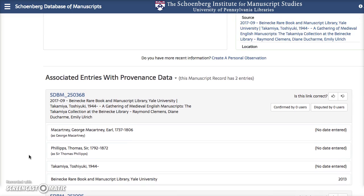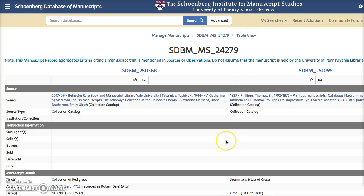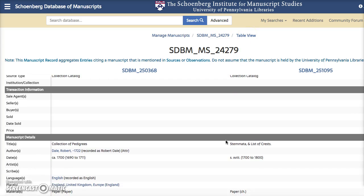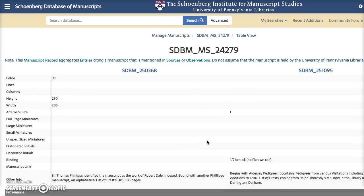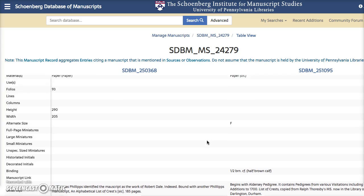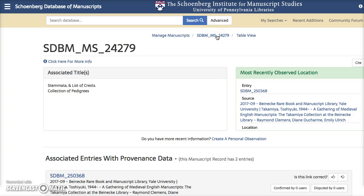There are many ways you can interact with this manuscript record. If you need to compare the data of the two entries at a deeper level, you can switch to the table view. Here you'll see the two entries side by side with all of their data fields next to each other — this is great for easy comparison work. We'll go back up here to switch back to the initial view.